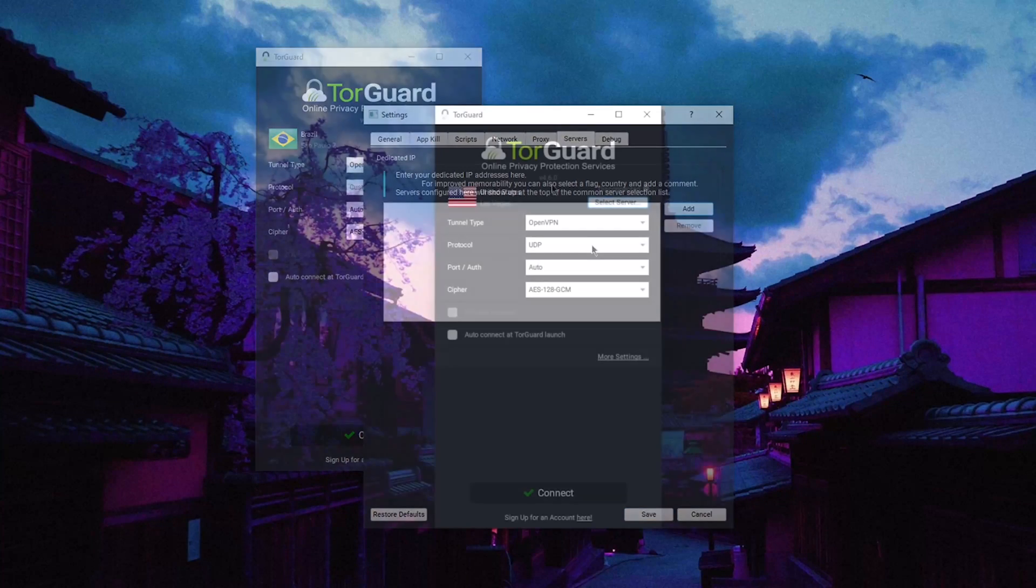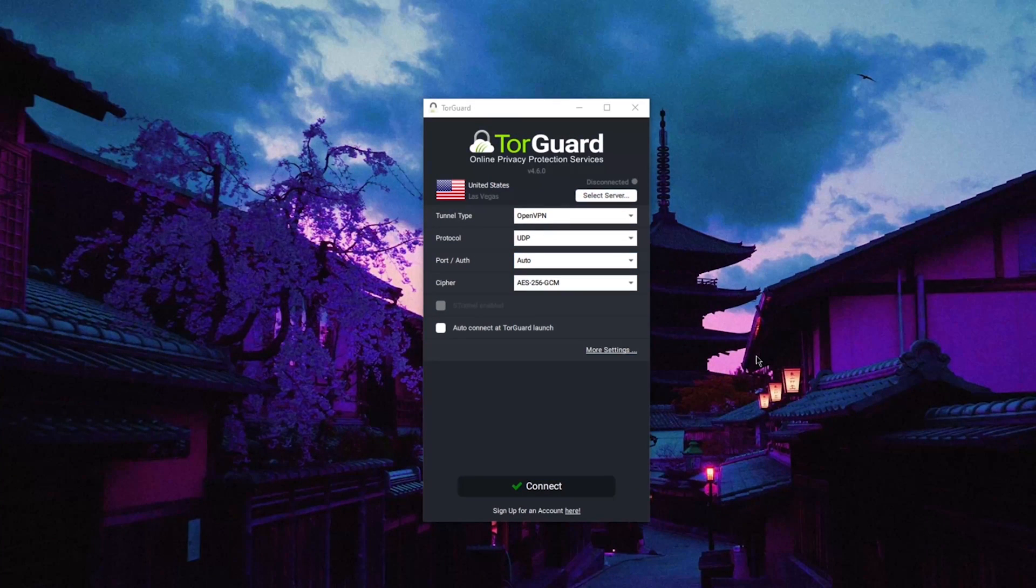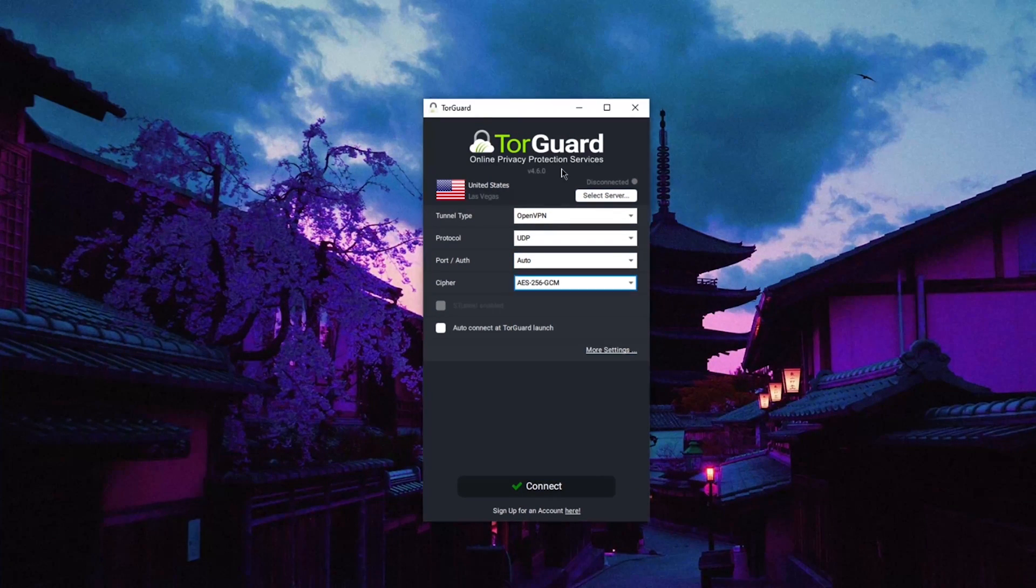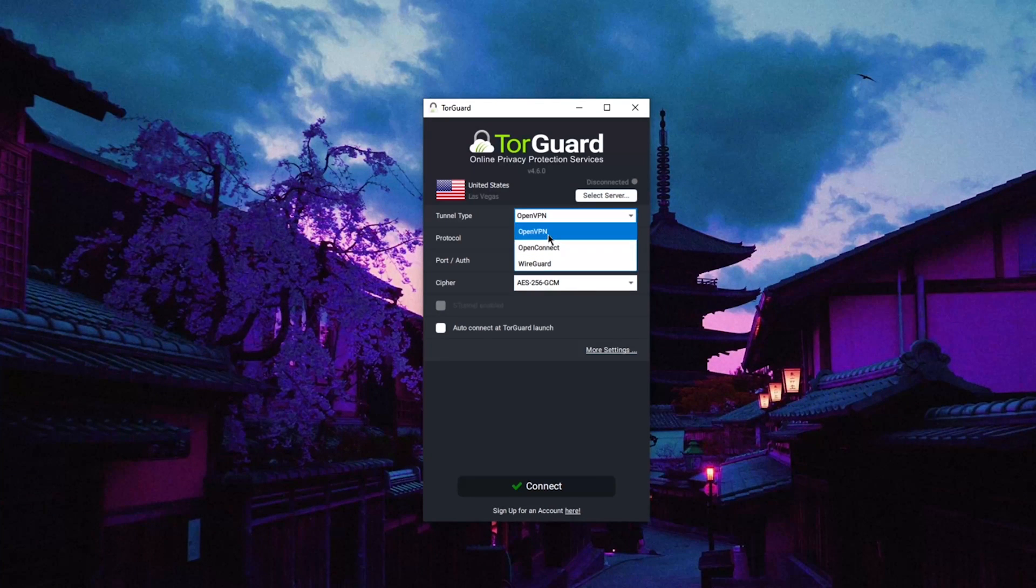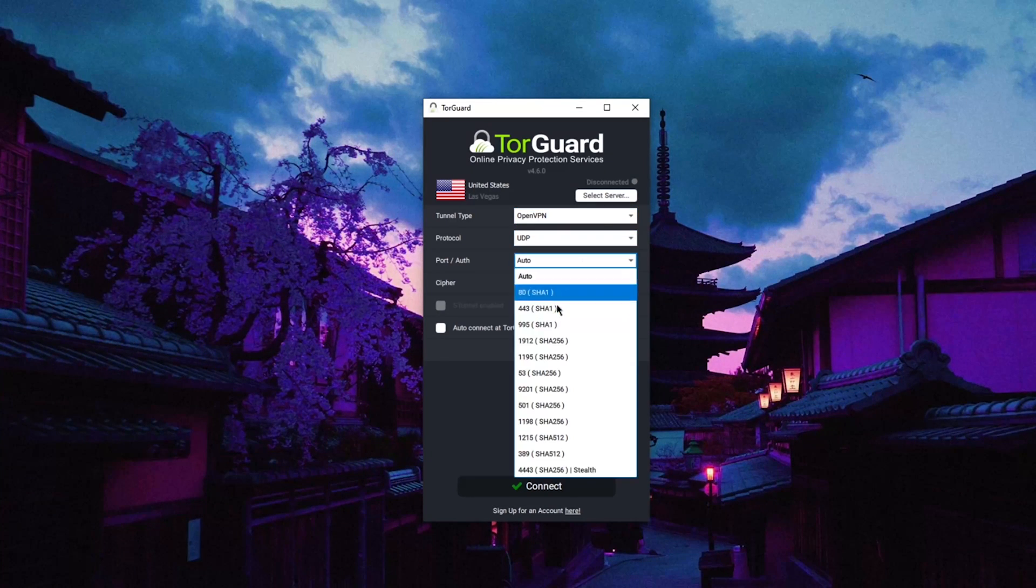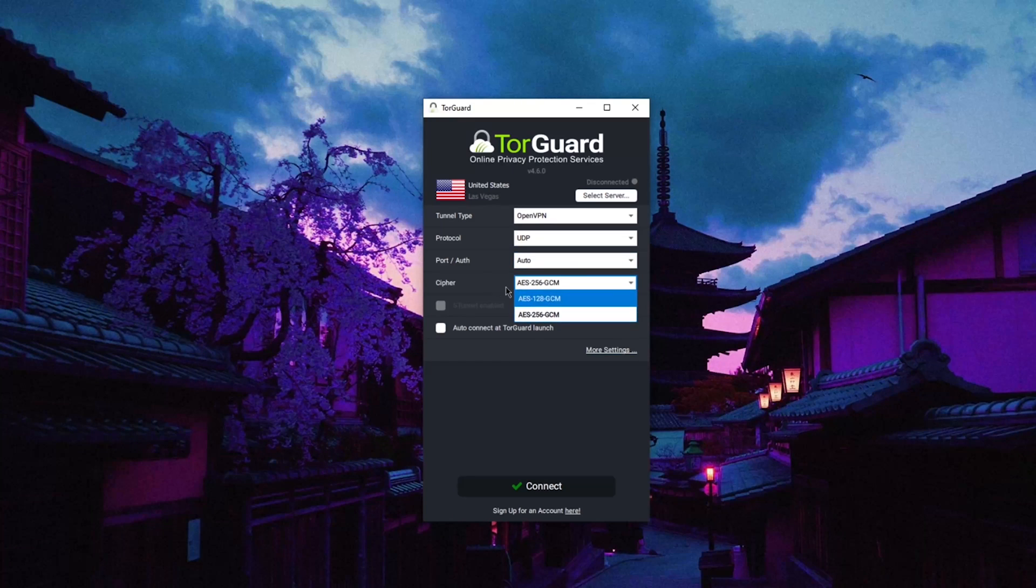But most notably, the amount of options available for OpenVPN is what catches the eye. A whole slew of ports is available with the ability to switch ciphers depending on your security needs.